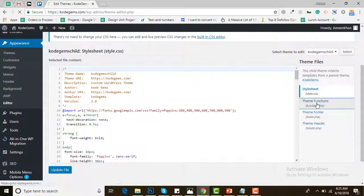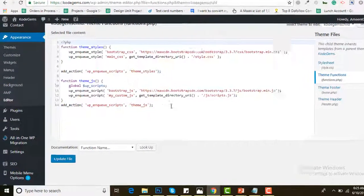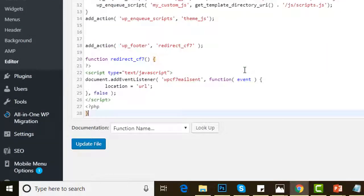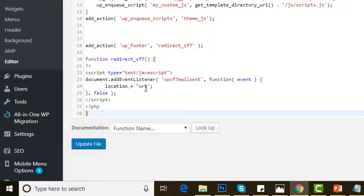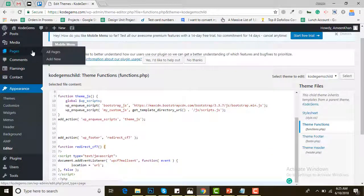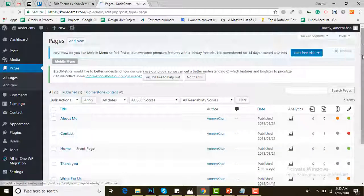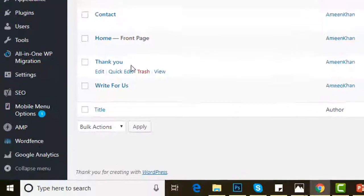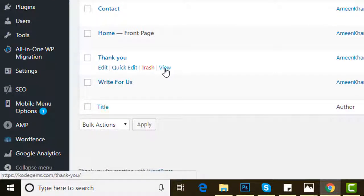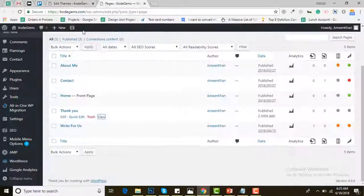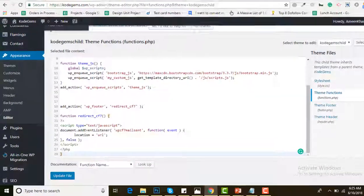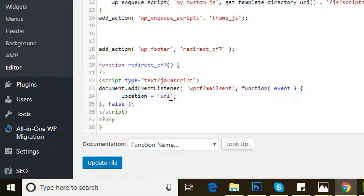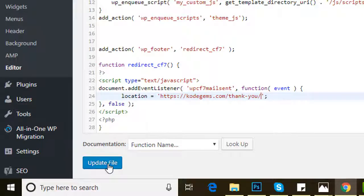Select function.php and paste the code here. Now you can see there is a location equals to URL. You have to grab the URL of the thank you page. Go to All Pages, this is the Thank You page. Go to the View section, right click, copy the link address, and then just paste it in the code. Now update the file.